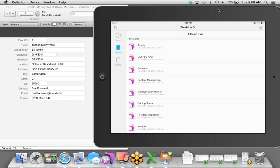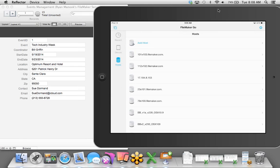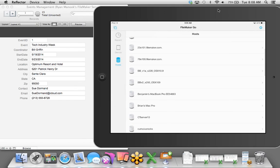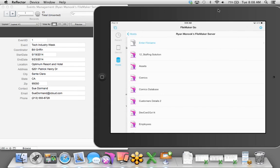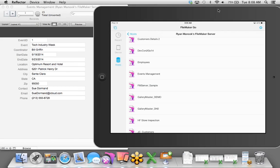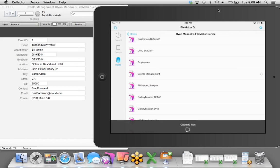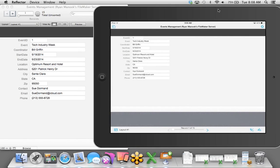Now let's talk about how we can access this from FileMaker Go. I'm going to launch this third-party Reflector app to share my iPad Air to the screen. I'll tap on the FileMaker Go icon — this is FileMaker Go 13. On the left-hand side, we have a few icons: Recent shows current servers or files accessed, and the Device icon shows files stored locally on the device.